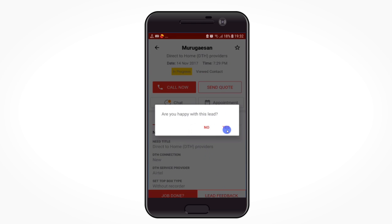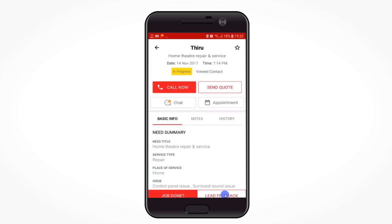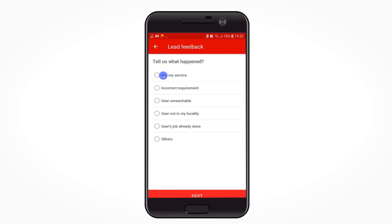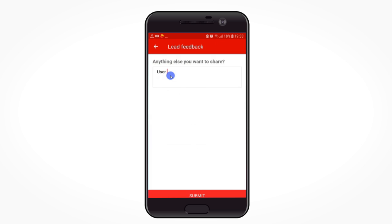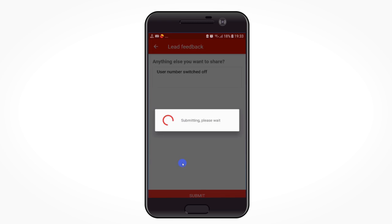If you are happy, click 'yes.' If you are not happy with the customer, click 'no.' Select the reason why you are not happy. You can also share other issues in the text box below, and we will get back to you soon.